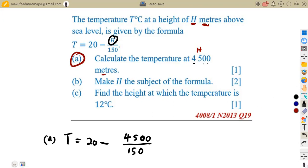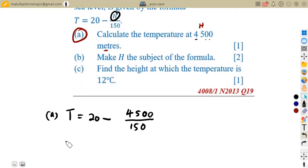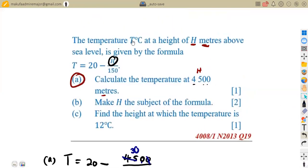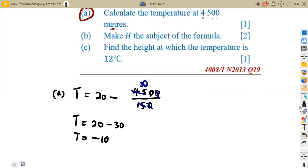This was a paper one question, meaning no calculators — we simplify each part. 15 into 45 gives 3, so 4500/150 = 30. We get 20 − 30, which gives us negative 10. So the value of T is −10 degrees Celsius. Remember, T represents temperature measured in degrees Celsius.